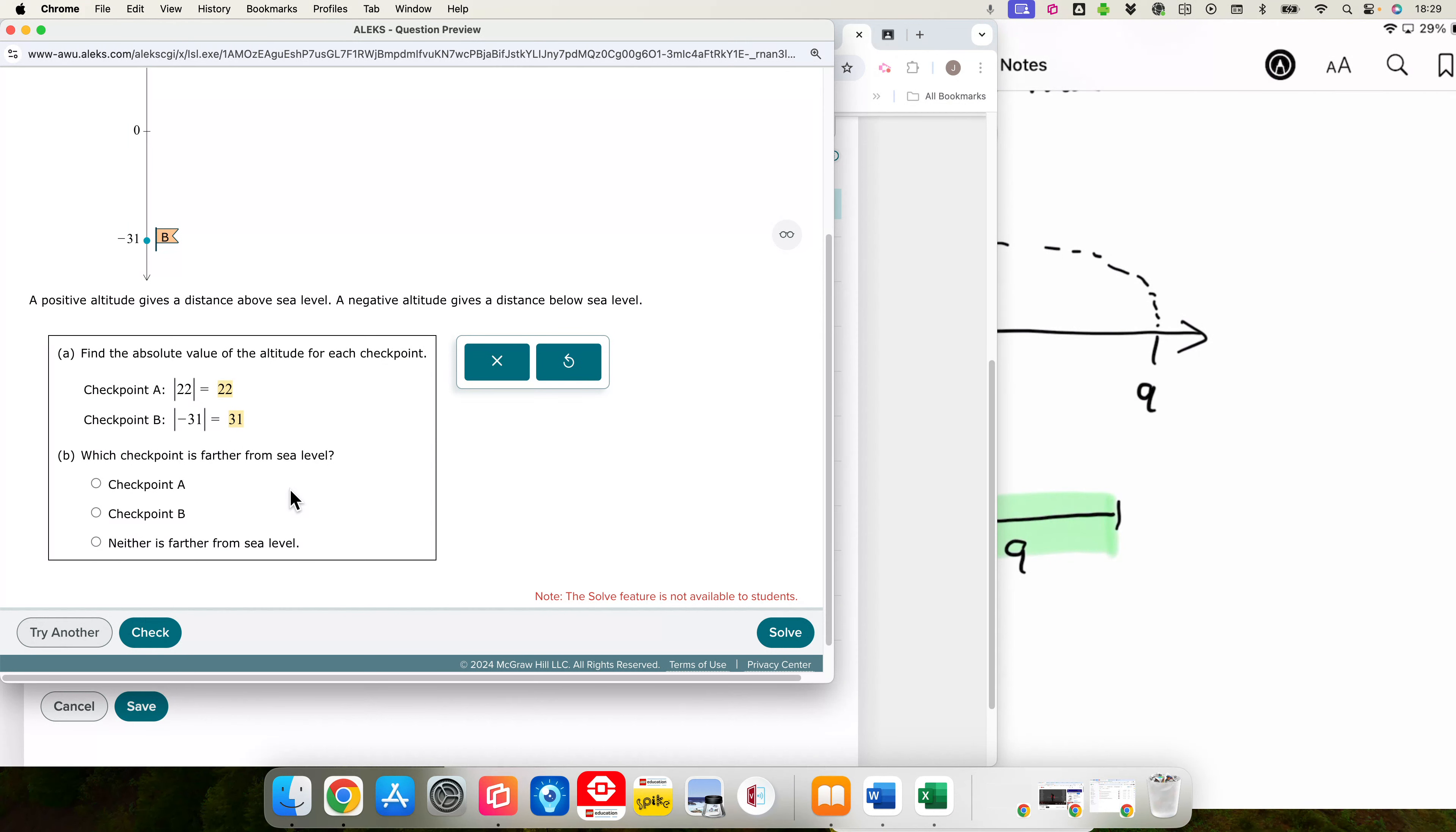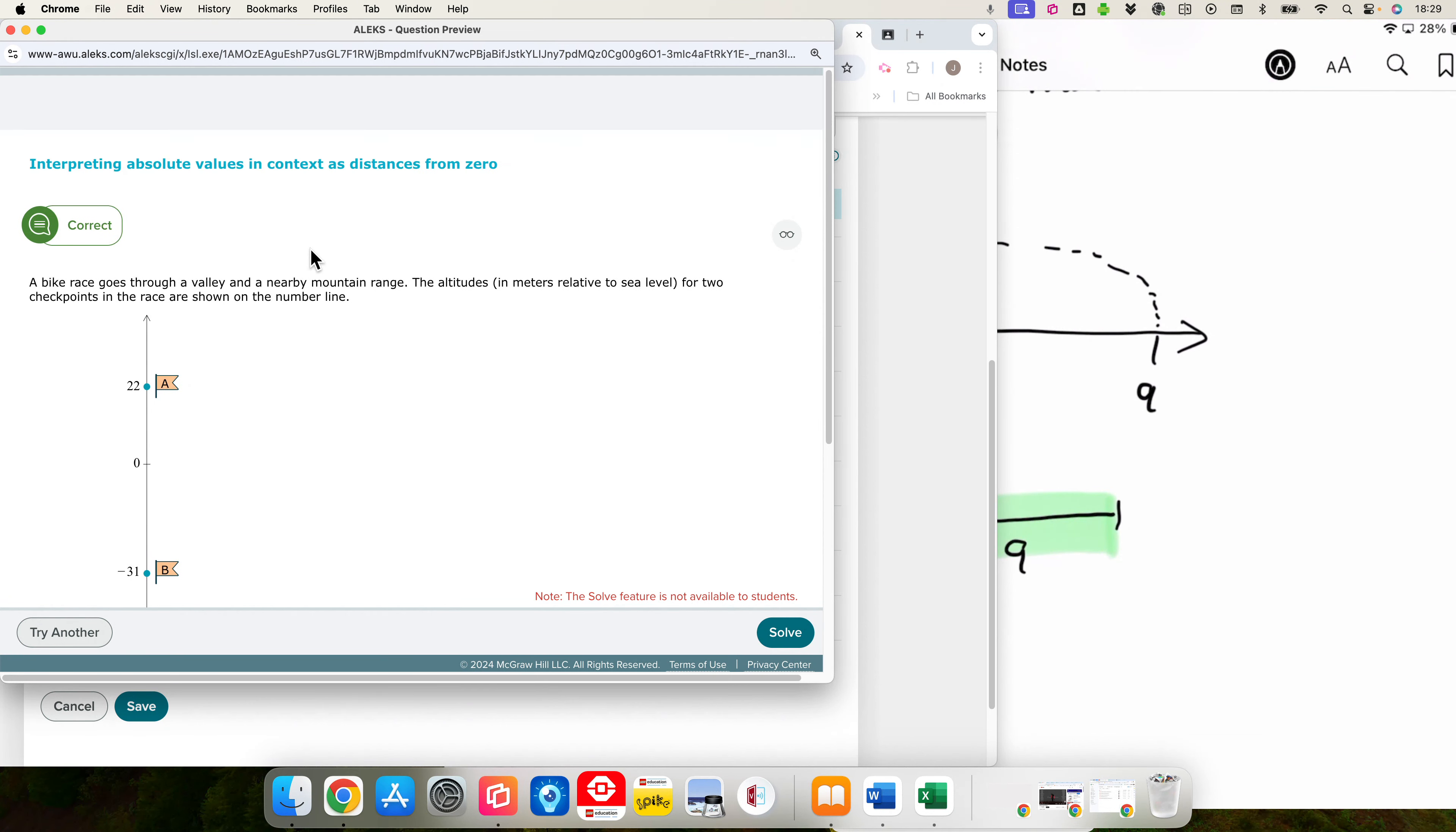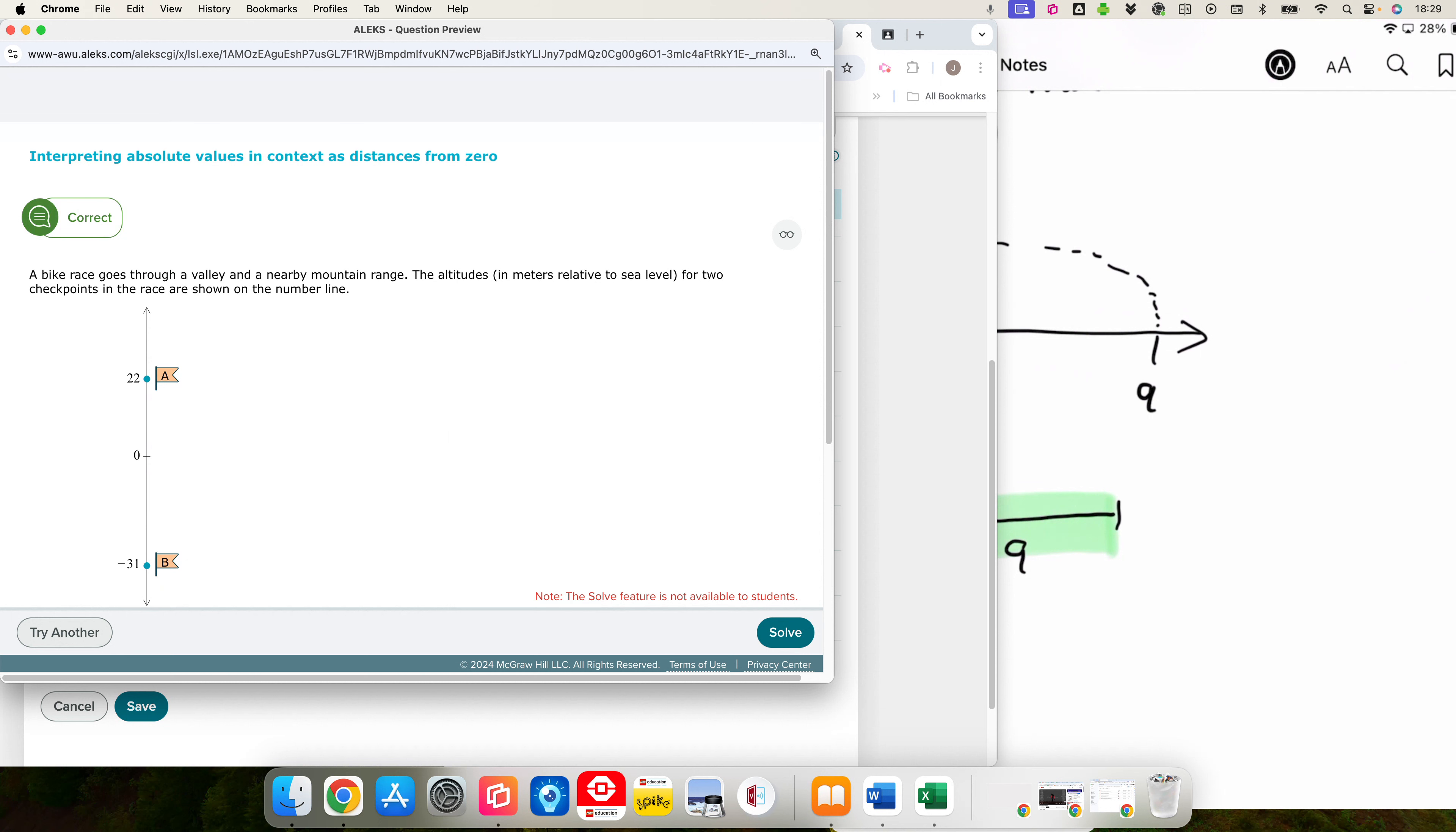So 22 is 22 feet above sea level. Negative 31 is 31 feet below sea level. Which one is further from sea level? So which one of these has the greater absolute value? Checkpoint B. And I think we've done enough of those.